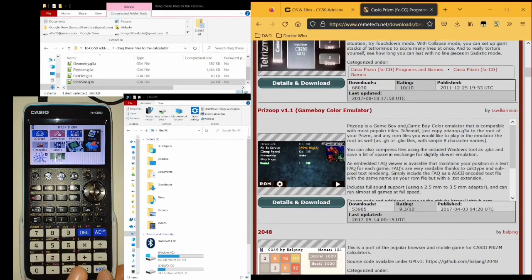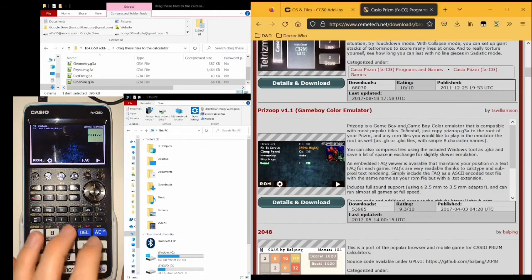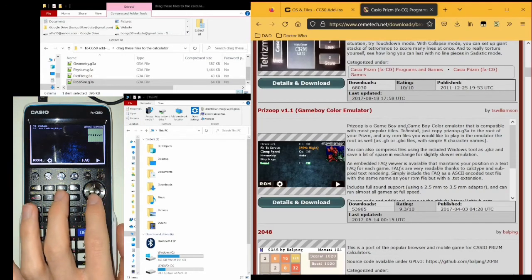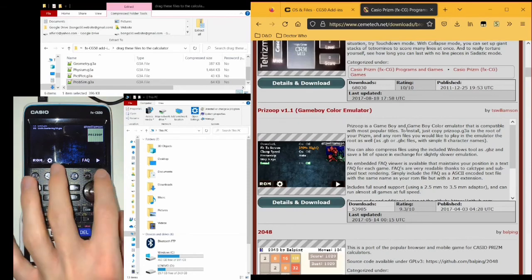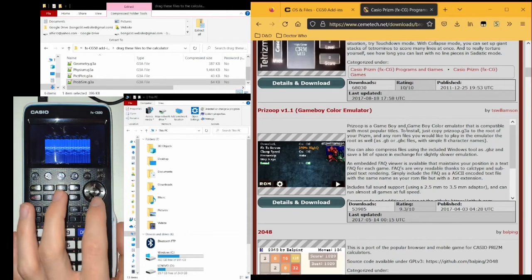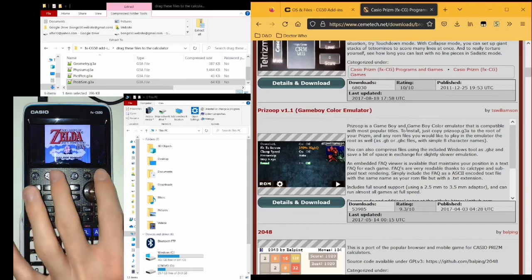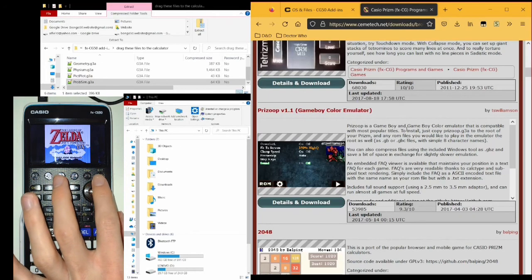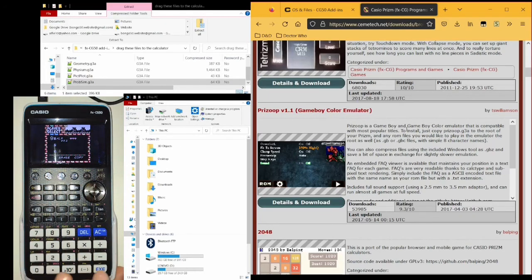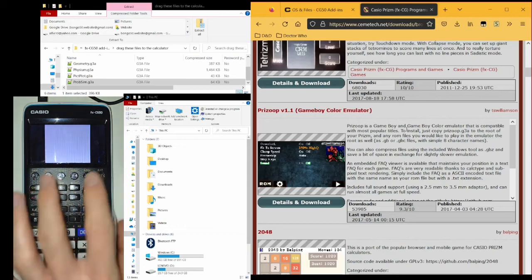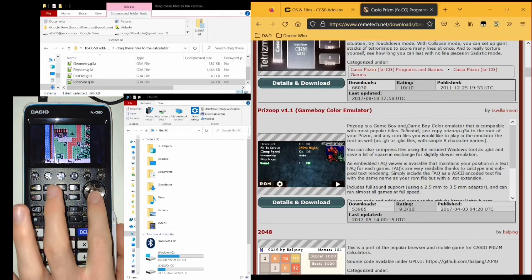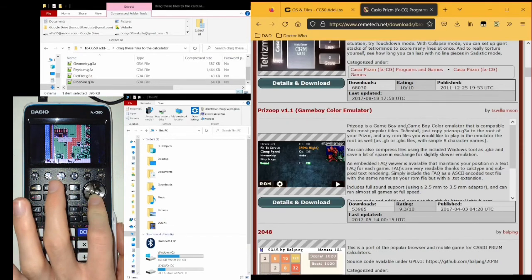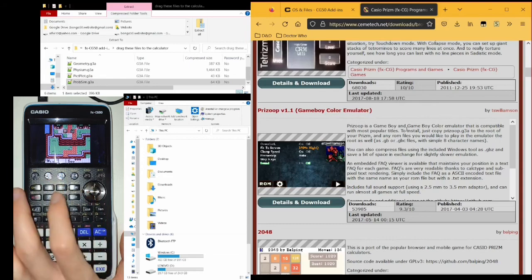Prizoop, which is a Game Boy Color emulator, meaning that you can play Game Boy games and Game Boy Color games. For this, you do need the game's ROM files. And I should note that downloading these from the internet is illegal. There are legal ways of obtaining them, and I'll leave the obtainment of them up to you. As you can see, Zelda on my calculator.